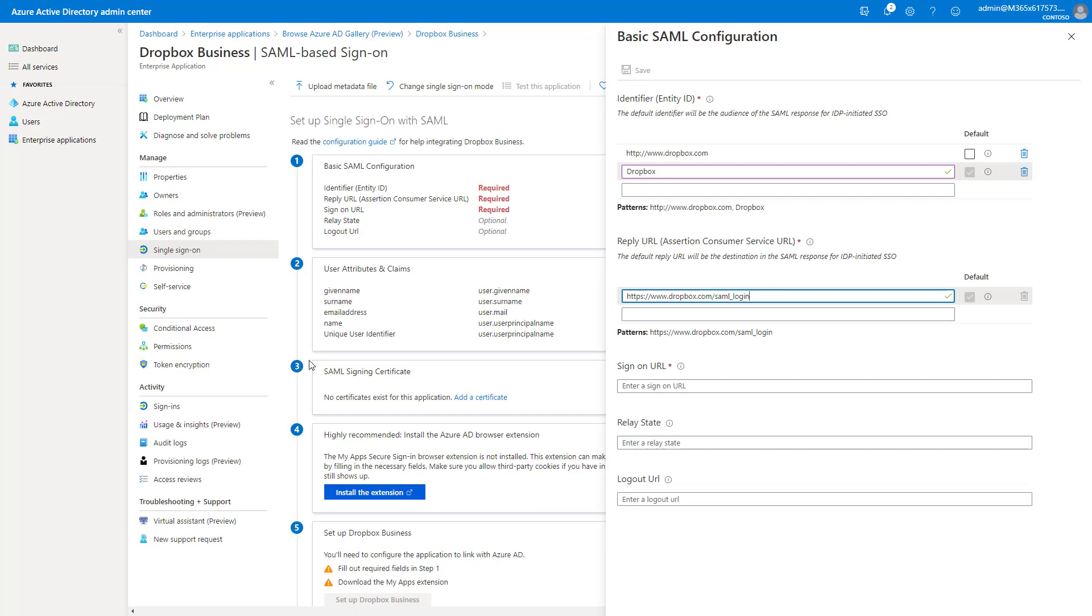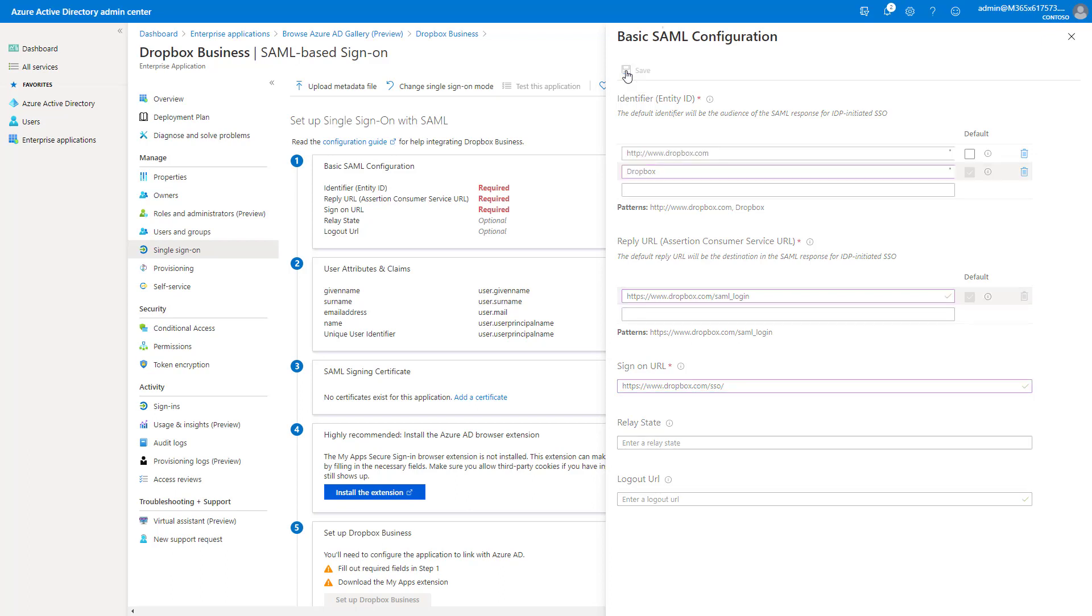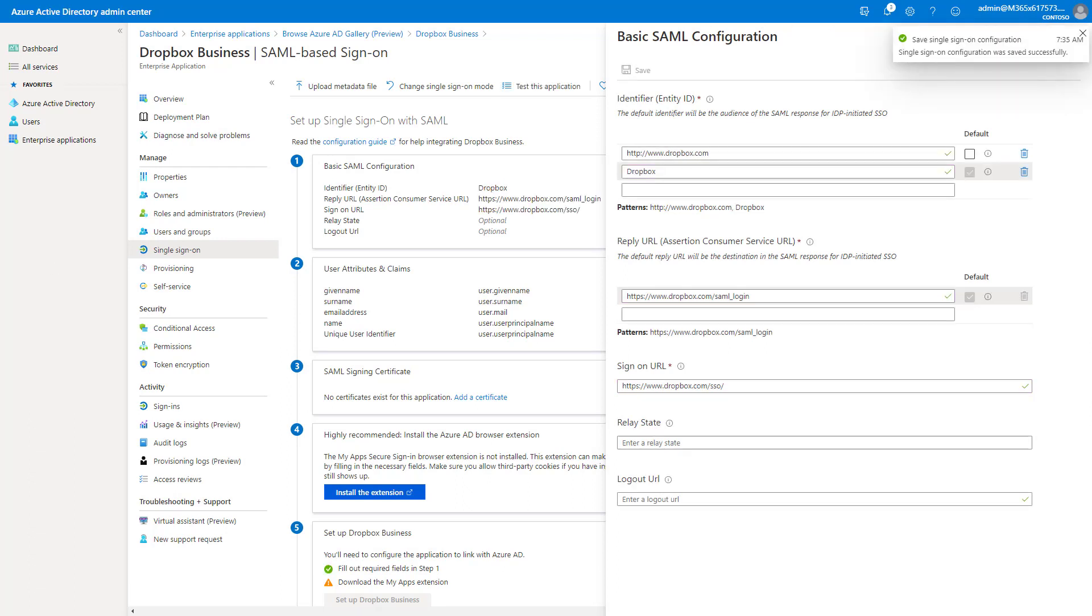For the single sign-on URL, you're going to paste this prefix, and then we will have a unique identifier. We'll append it to the end of it afterwards that is unique to your environment. So we'll click on save here. And that saved our configuration.